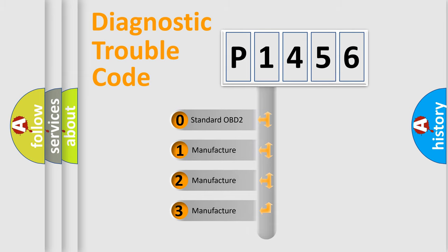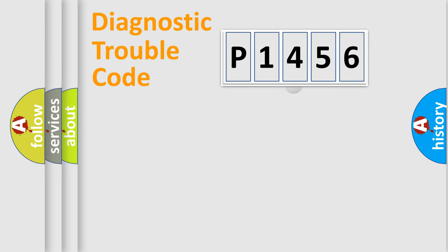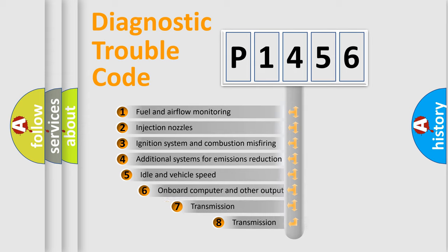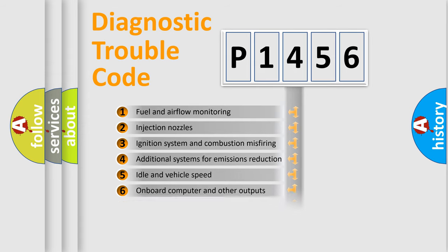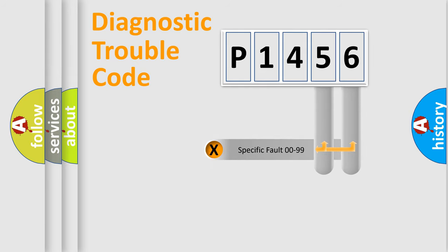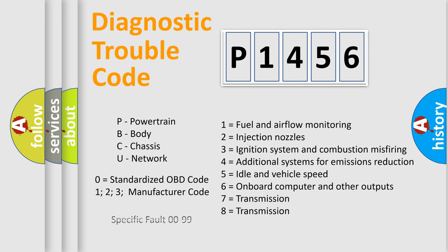If the second character is expressed as zero, it is a standardized error. In the case of numbers 1, 2, or 3, it is a manufacturer-specific error. The third character specifies a subset of errors. The distribution shown is valid only for the standardized DTC code. Only the last two characters define the specific fault of the group. Let's not forget that such a division is valid only if the second character code is expressed by the number zero.